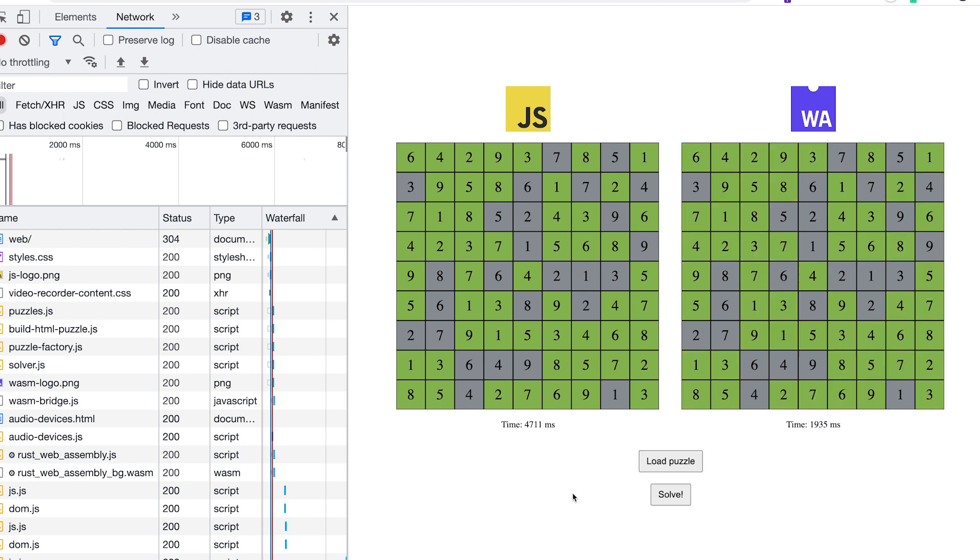This one was a lot bigger difference. We have 4.7 seconds on the JavaScript side and 1.9 on the WebAssembly. So there's a little difference here in the Sudokus themselves of how many prefilled numbers are and then how many guesses and checks. In this instance, JavaScript took 4.7 seconds, WebAssembly took less than 2. You can see that's less than half the time, and you're getting a lot more performance out of WebAssembly.